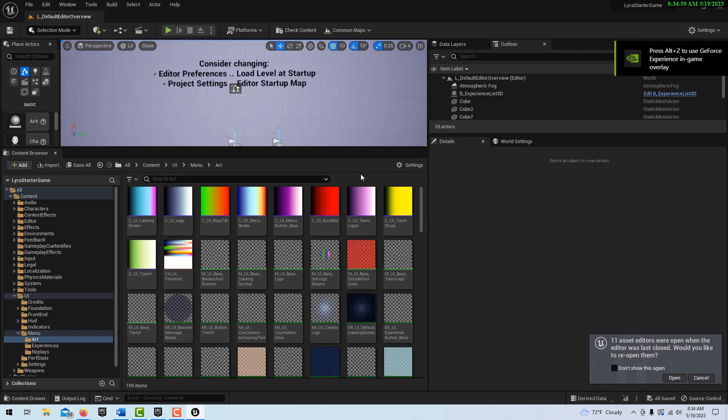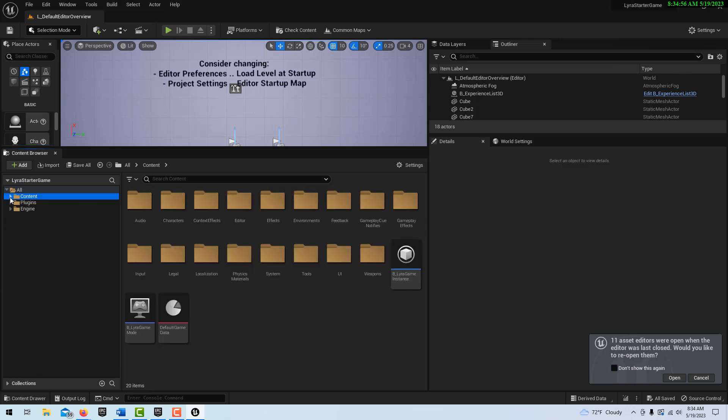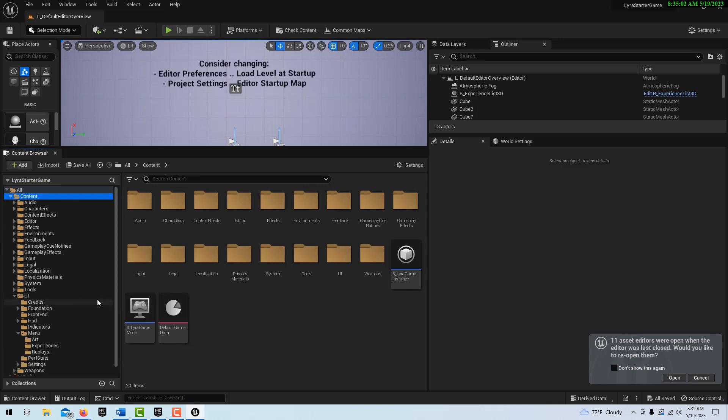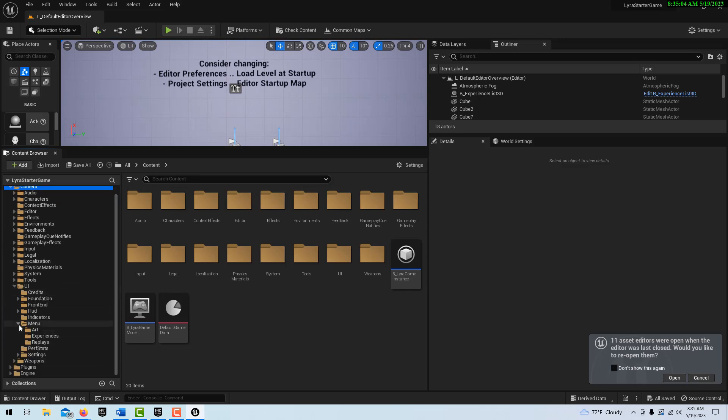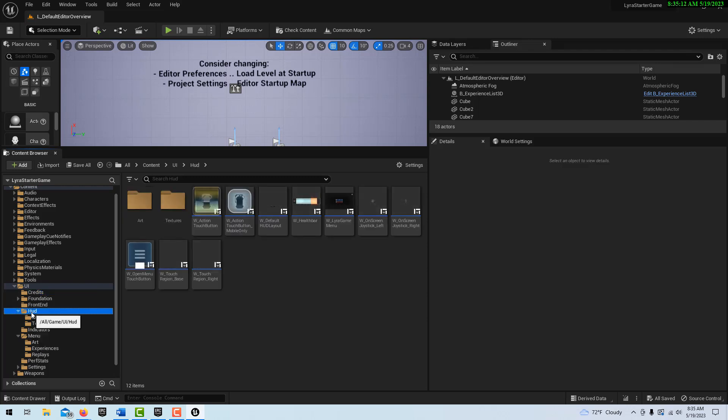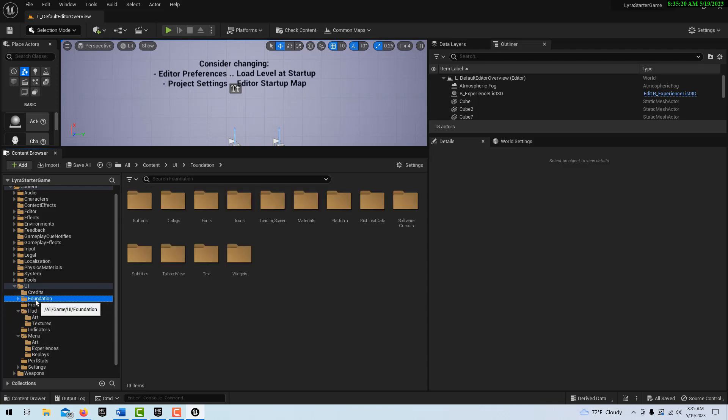Okay, so this is it loaded in. What I wanted to show you was if you come over here in the content directory, here's our content directory and there's all these folders. Let's just go into UI and I believe it's Menu. Let's see, Credits, this is right.